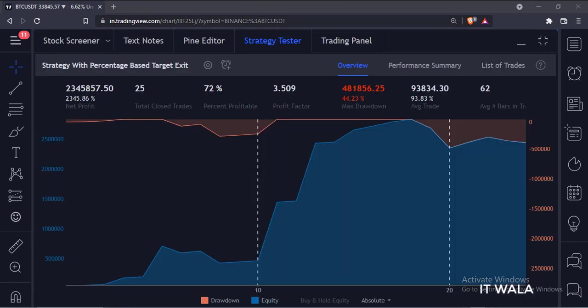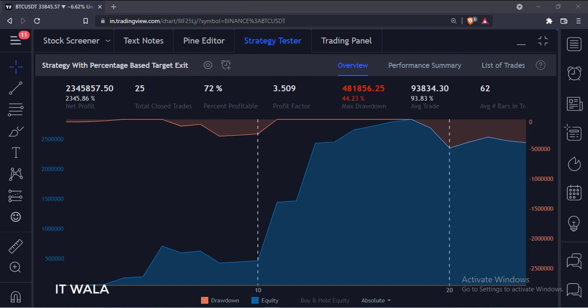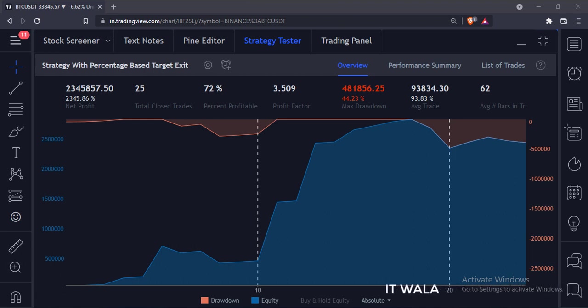You can check the strategy result in the Strategy Tester tab. So that's it. That's how you can implement a strategy with percentage based target exit in the TradingView Pine Script. Thank you.